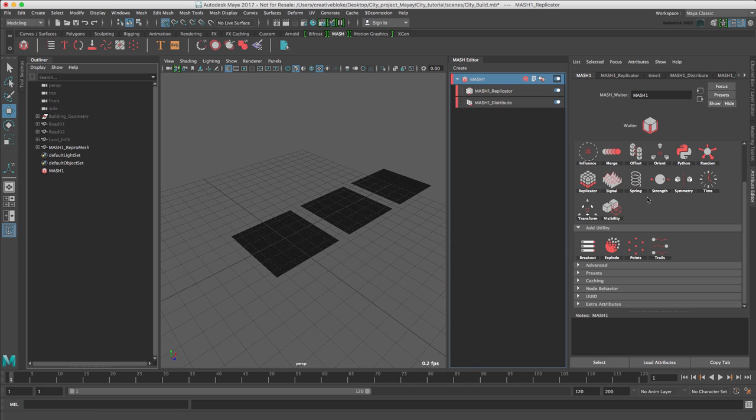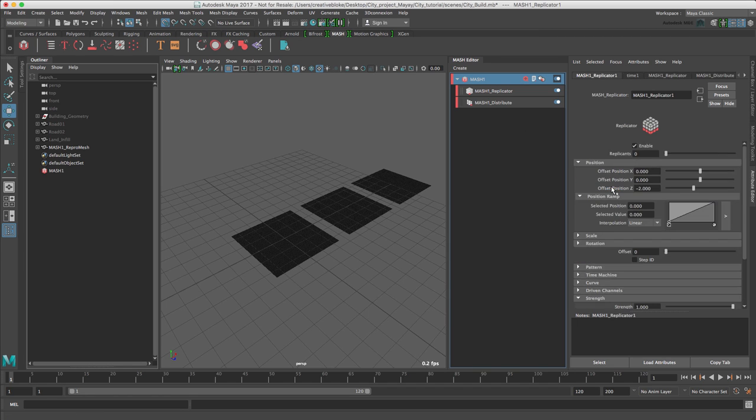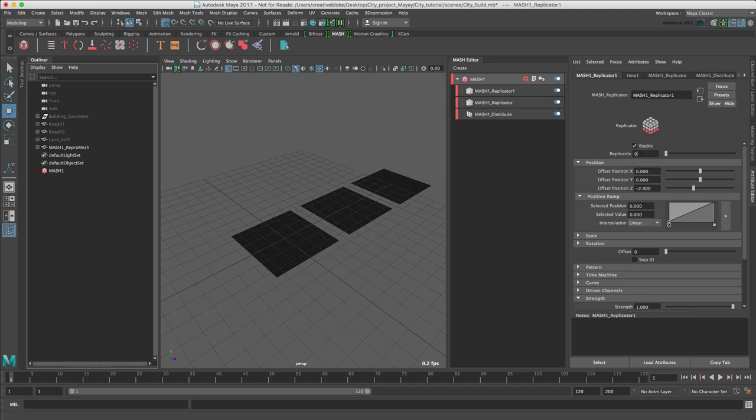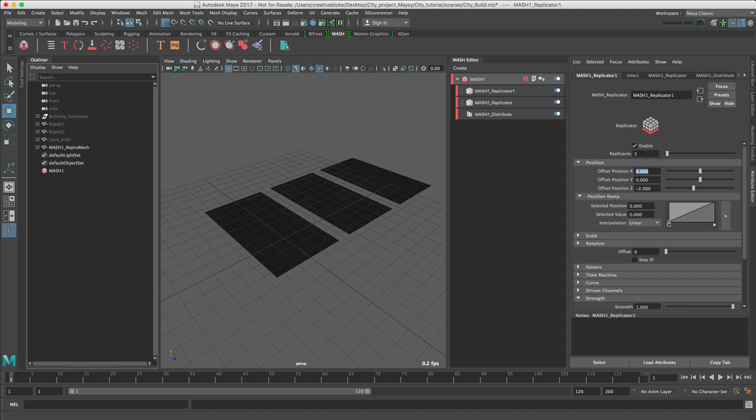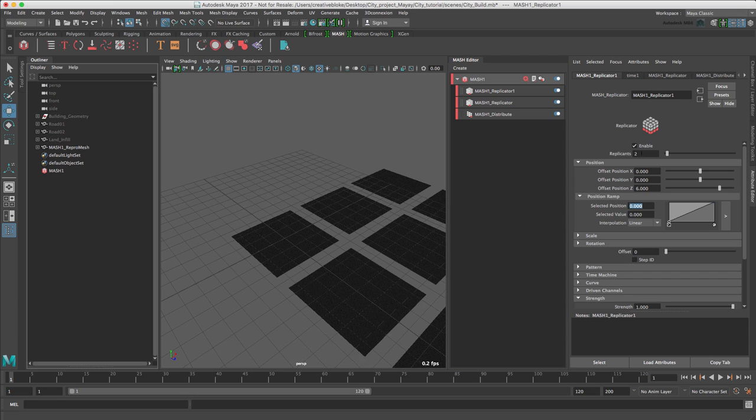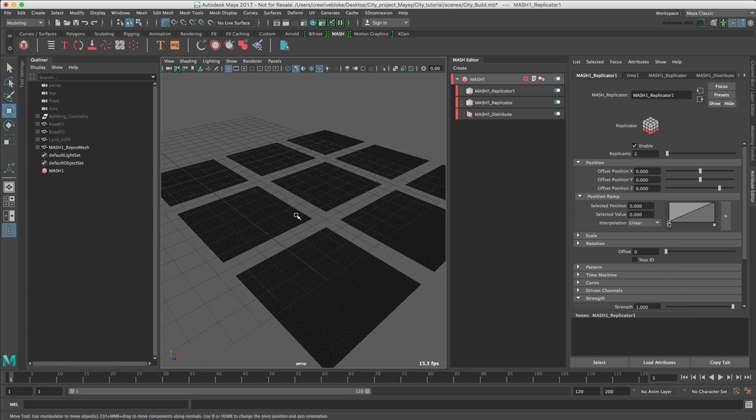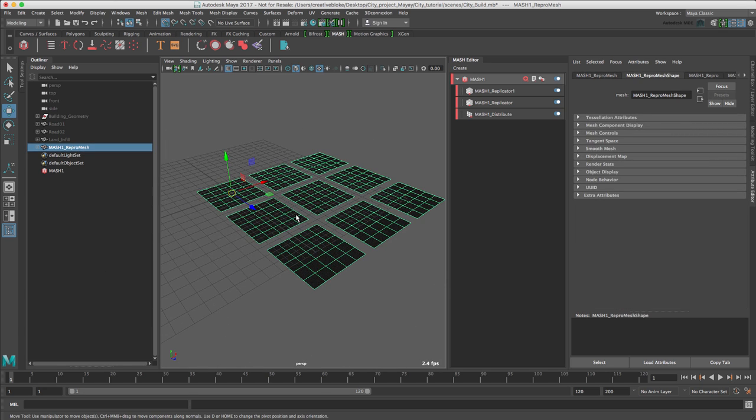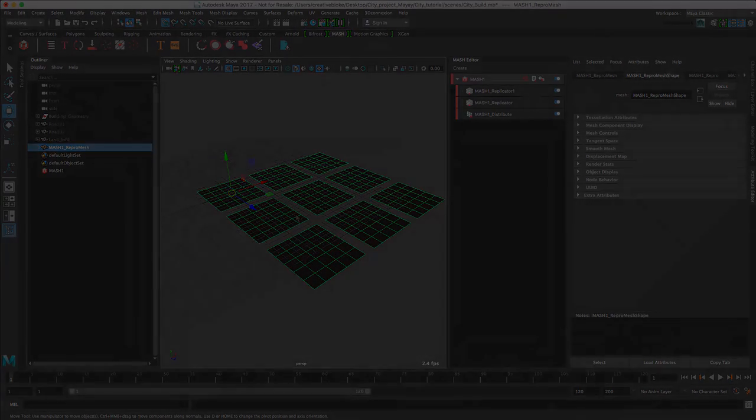Let's just create another Replicator node using the MASH Editor. Select that, add Replicator node. And this time our replicants again will be 2. But as we can see, it is replicating our first Replicator node. And we'll set our Offset Position in Z to 6 and zoom out. By using this method, we can create a lot of geometry very quickly and efficiently using just one MASH network.